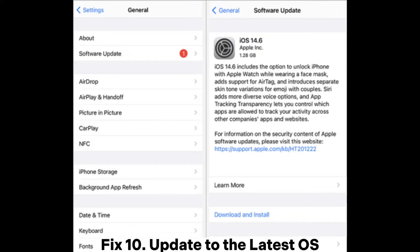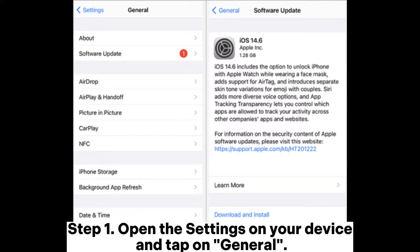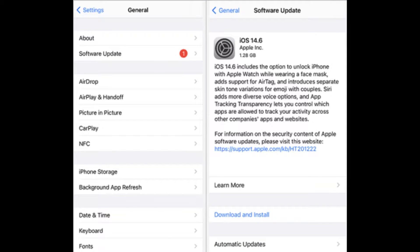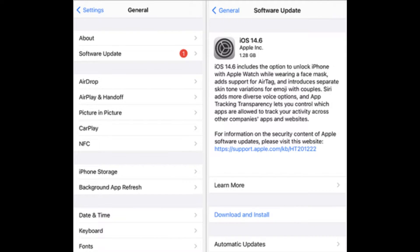Fix 10: Update to the latest OS. Step 1: Open the settings on your device and tap on General. Step 2: Select Software Update. If updates are available, follow the on-screen instructions to download and install them.